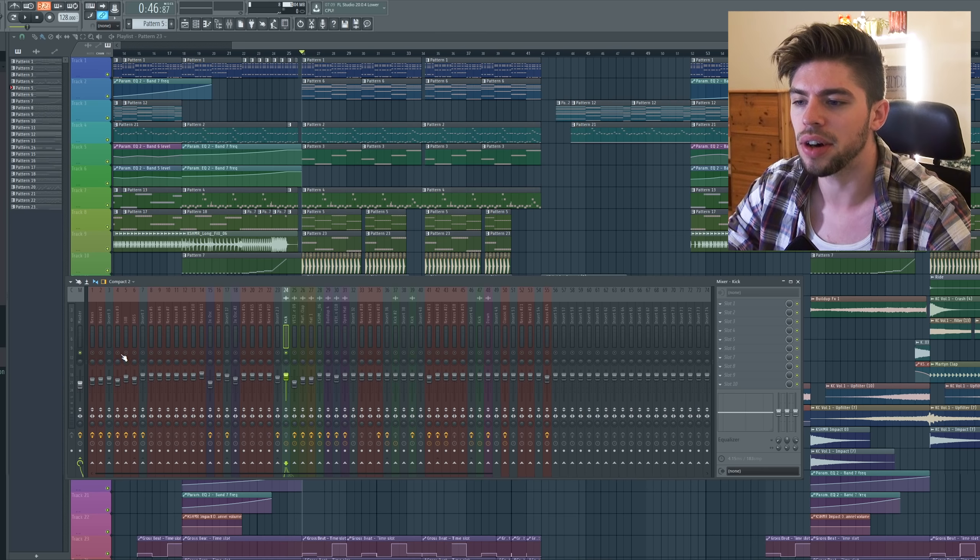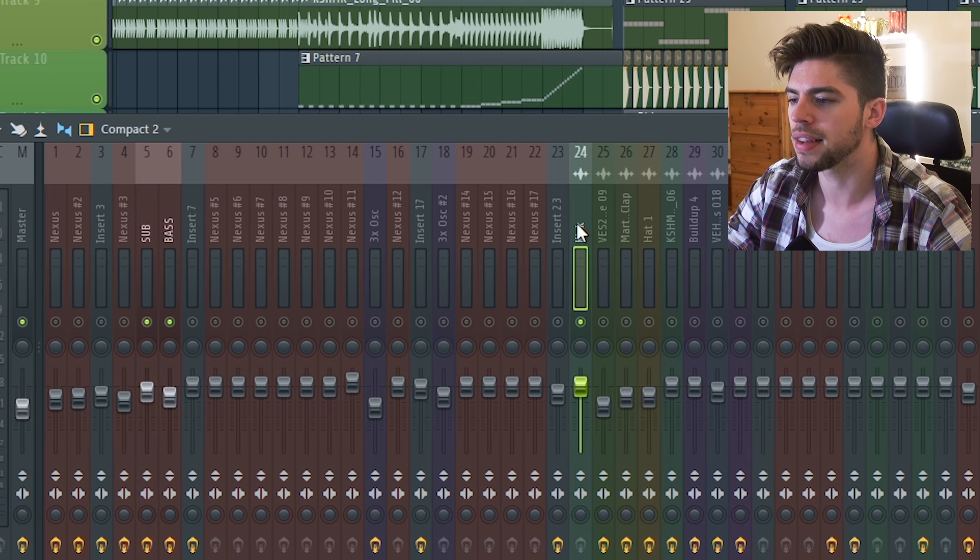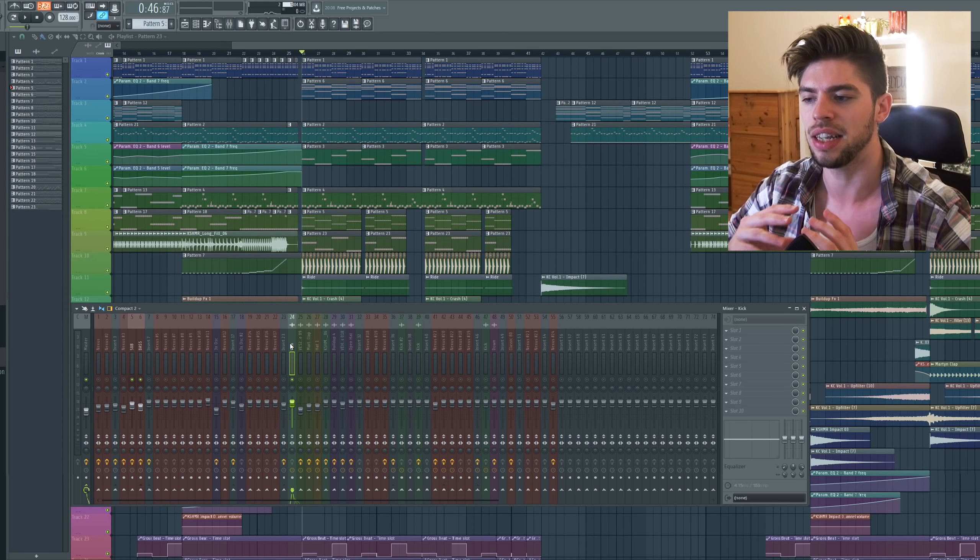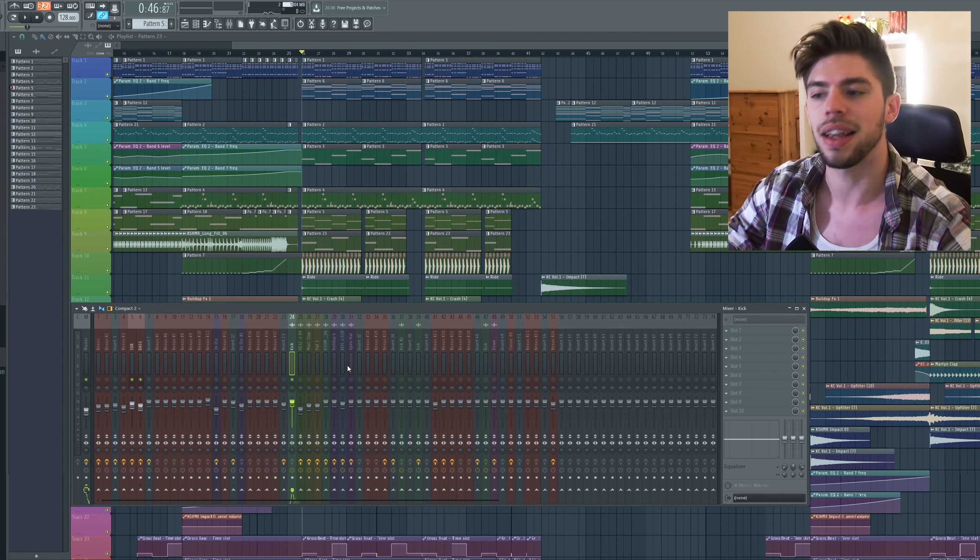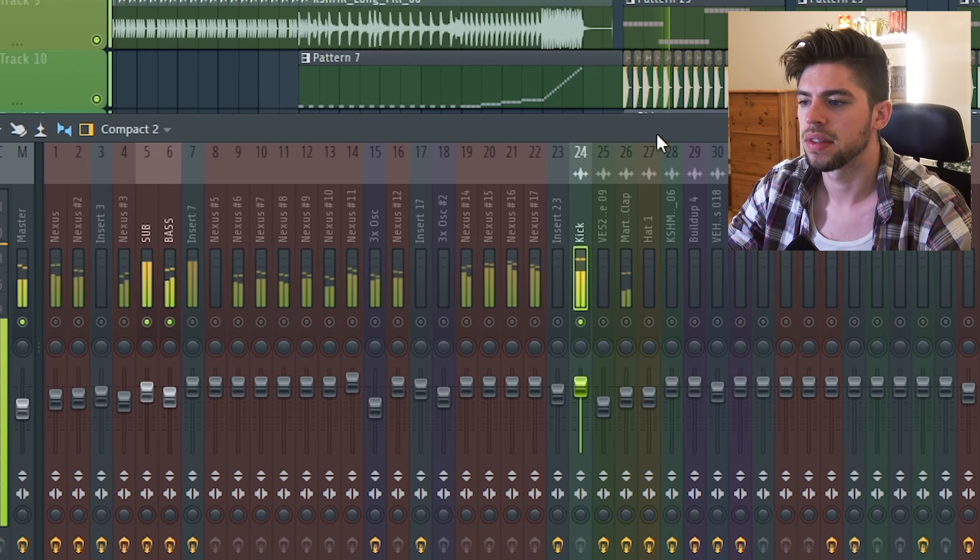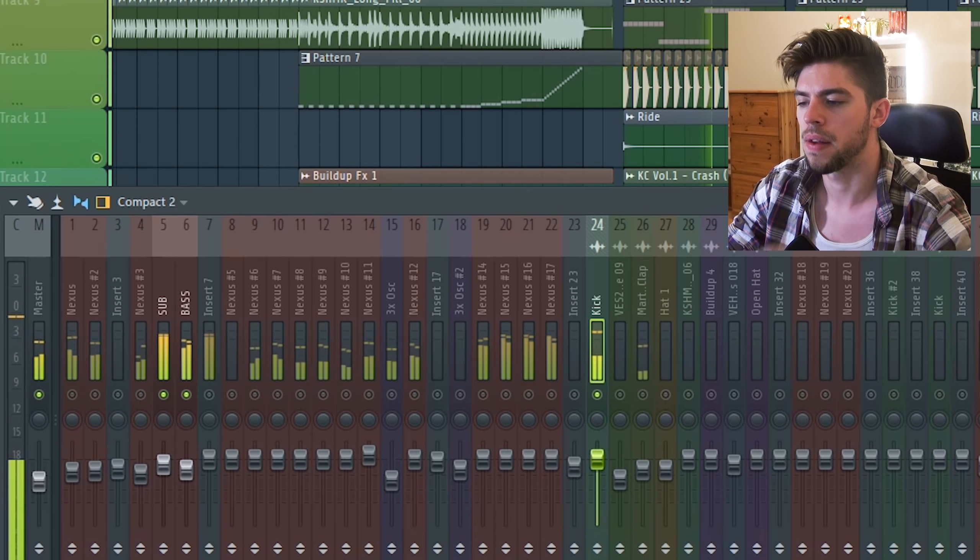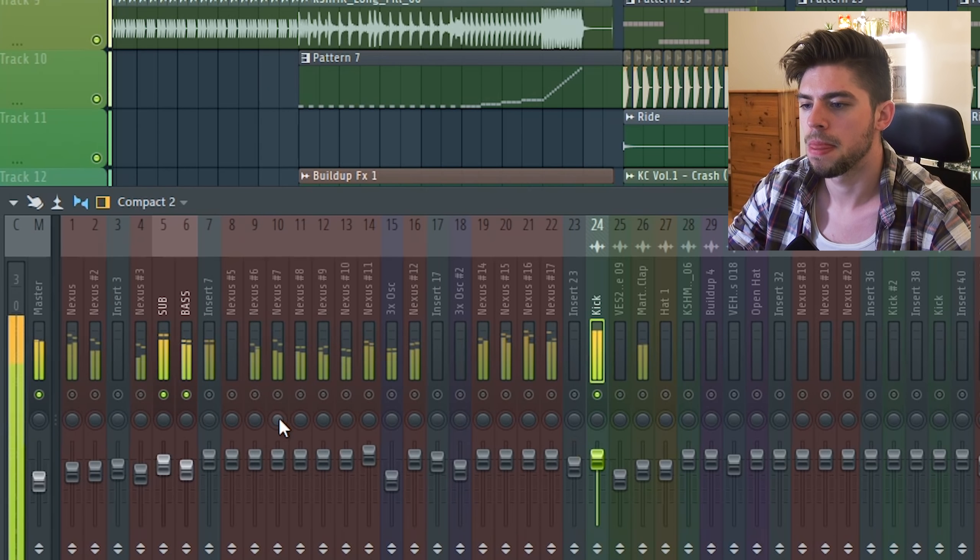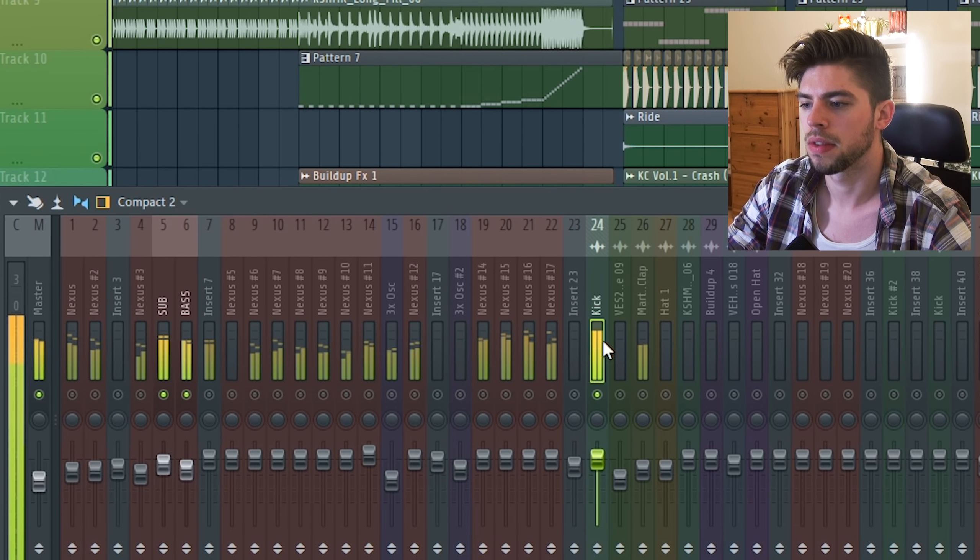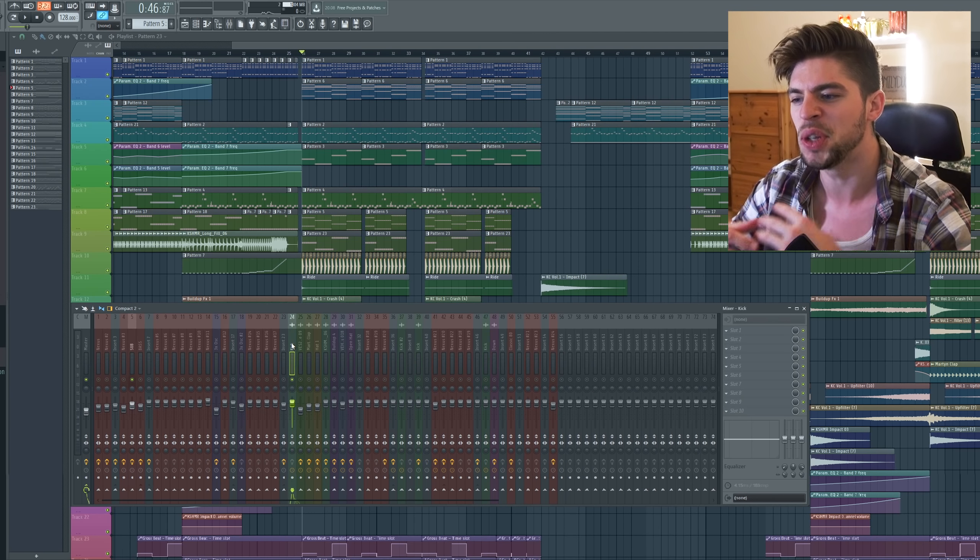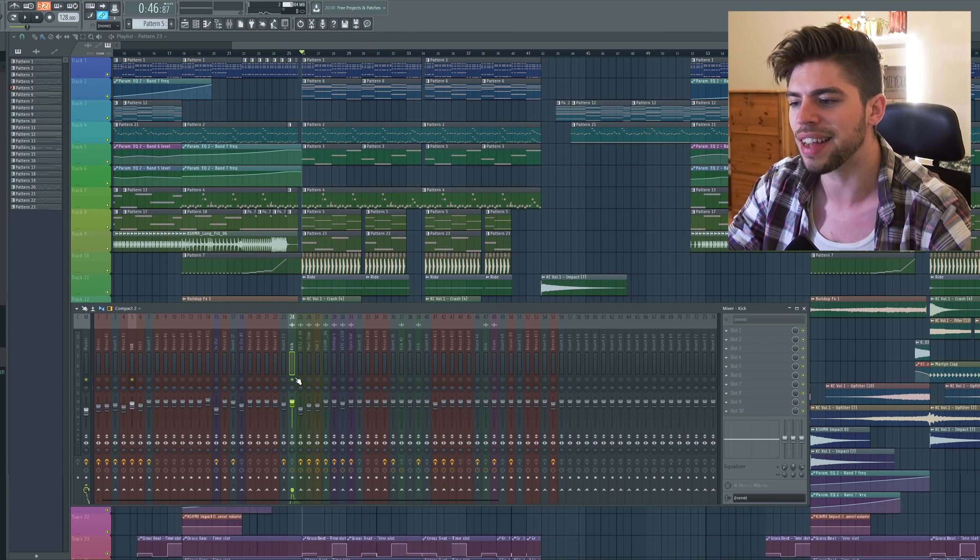So I will solo the kick and the bass, the foundation of your whole track. So you want to make sure that the kick and the bass are interacting in a good way, in a groovy way.